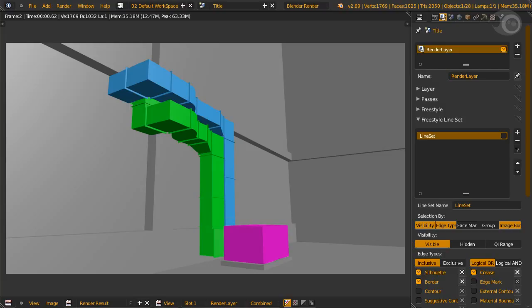Yes, it is group. We can assign each colored object to a group, and then set it to a line set. The most basic is including or excluding a group.